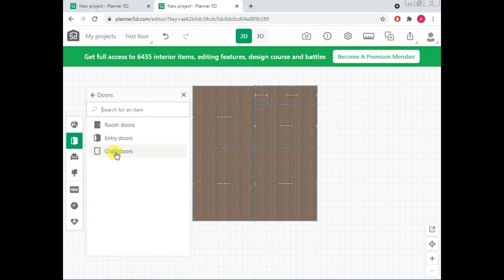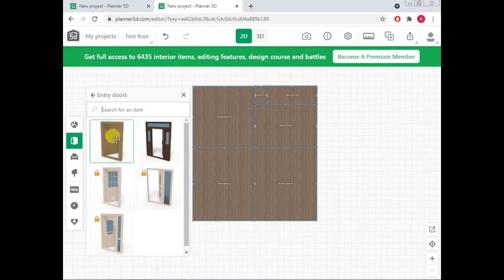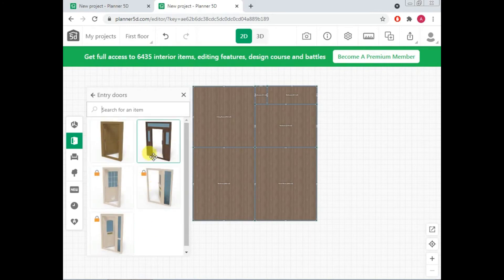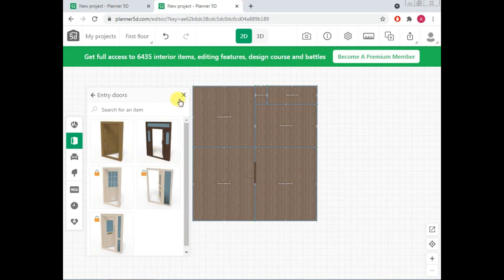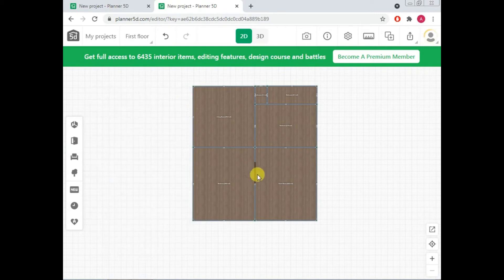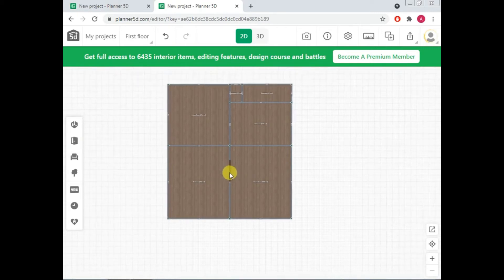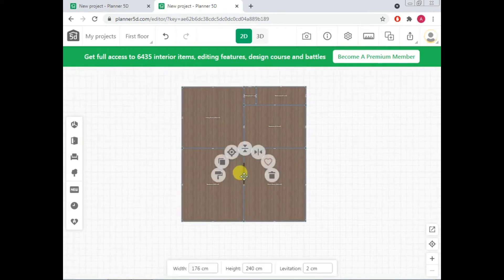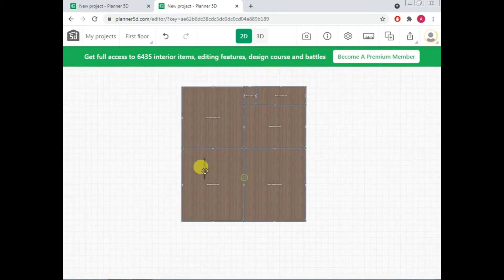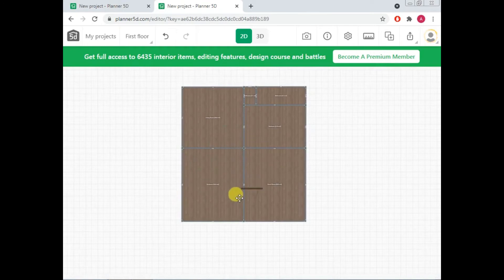So going to doors. First I want to have entry door. So click this. So you have got which one you like. You can place anyone you like. For example, I like this one. So just click. You have got this door. This bar here. Just click.